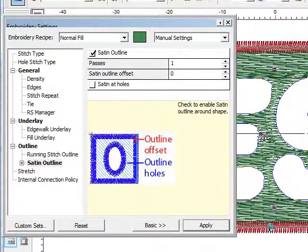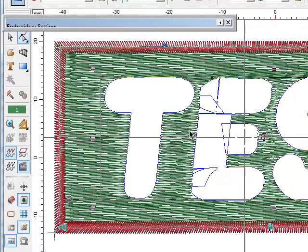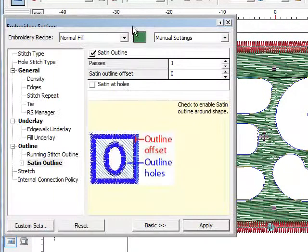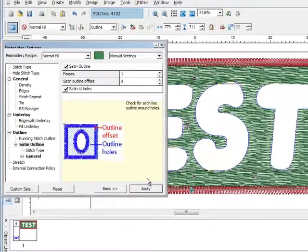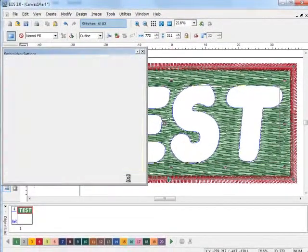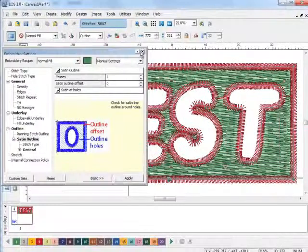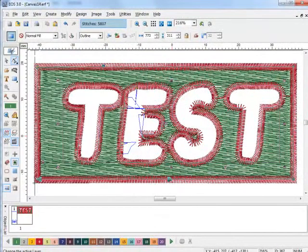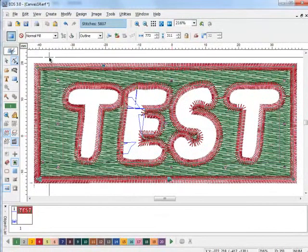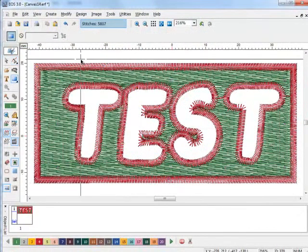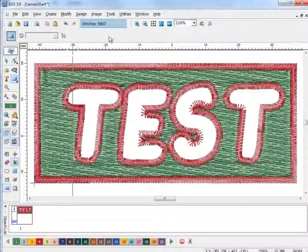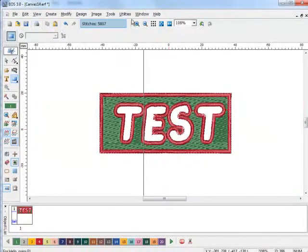I can put a satin border around the letters, too, just by going into the outline properties and tell it to satin and holes and click apply. There you have it. You have your fill area with holes with satin outlines.